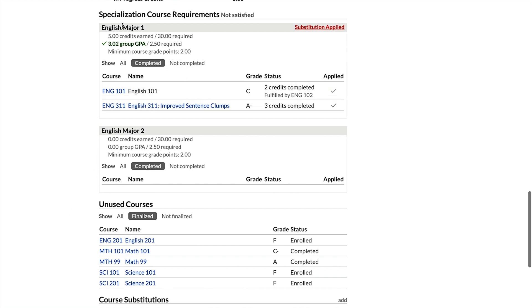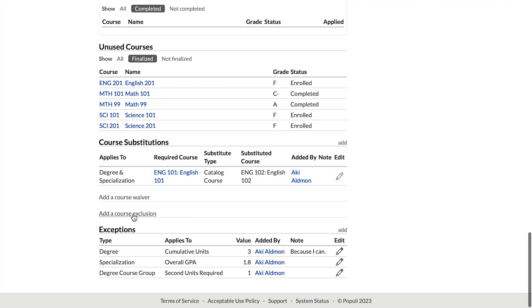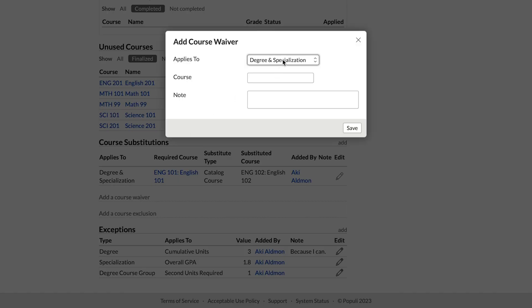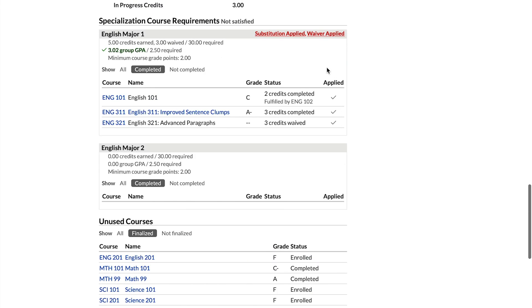Let's look at waivers. A waiver means that wherever course X is required, you don't have to take it — it's like you already did. English 321 is required under the English major one course group. Clicking on not completed, we can see it listed there. We go down and add a course waiver. The apply-to options are degree and specialization or one or the other. Under course, we search for English 321, select it from the list, and save. Back up in that course group, we can see five credits earned, three waived out of those 30 required, and English 321 listed with those credits waived.